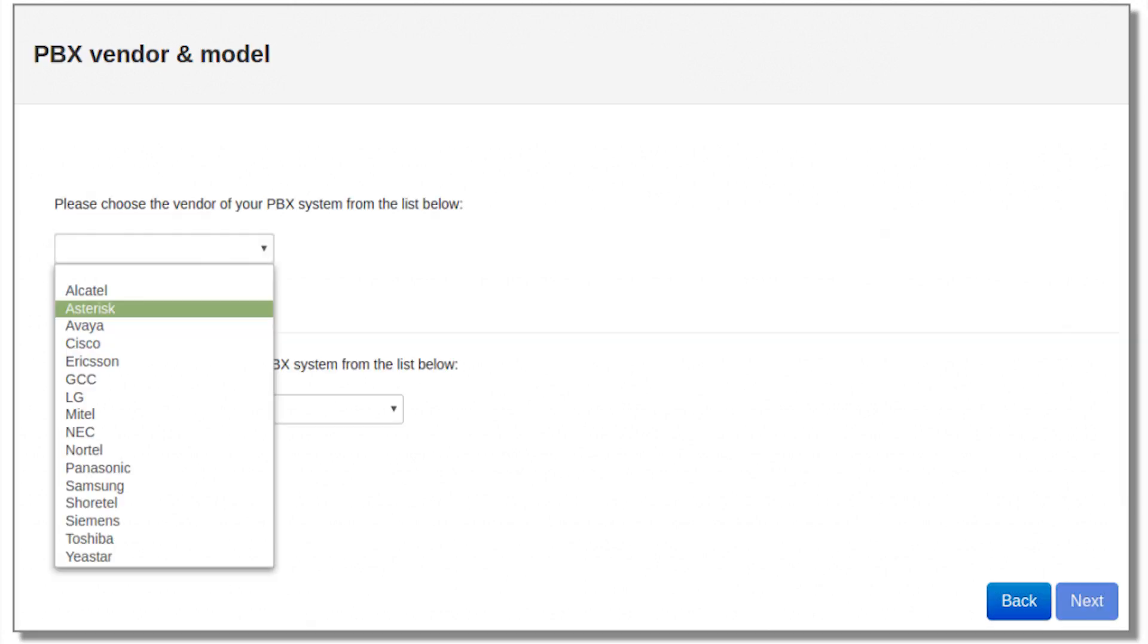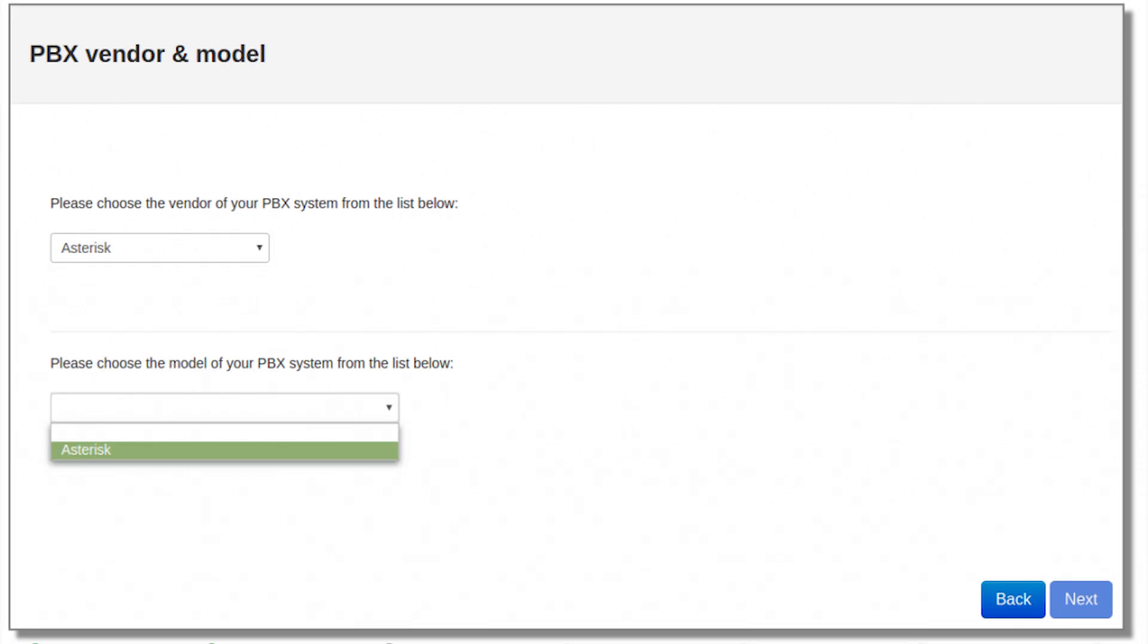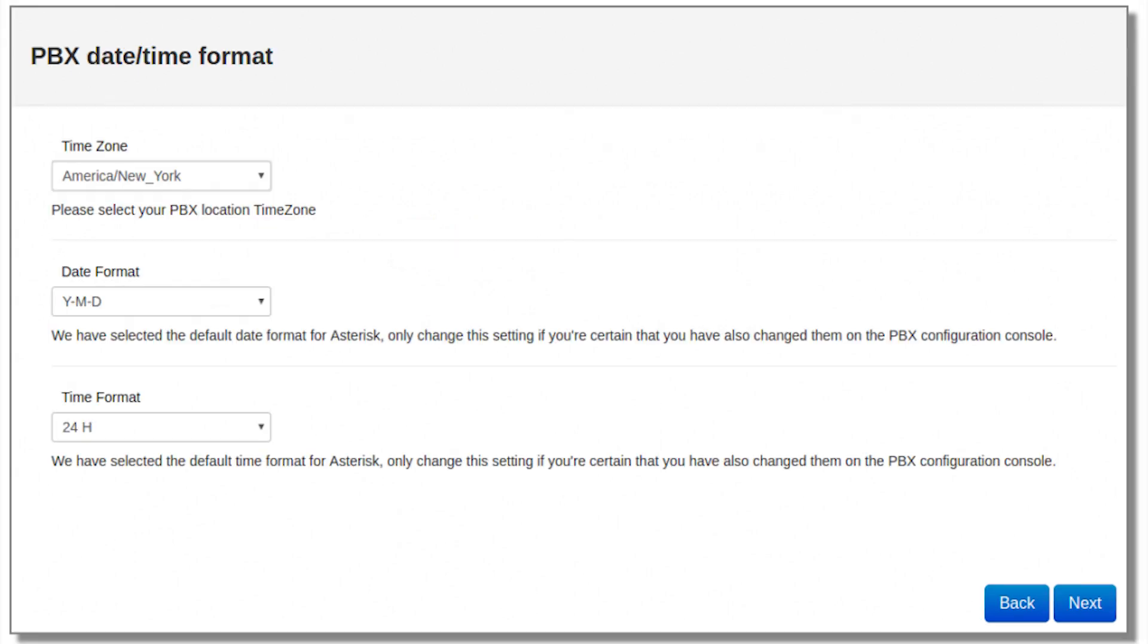Step number 7: Select asterisk from the vendor list. Select asterisk from the model list and click on the next button. Step number 8: Click on LAN connection and click on the next button. Step number 9: Select only your time zone and leave other settings as set by default.